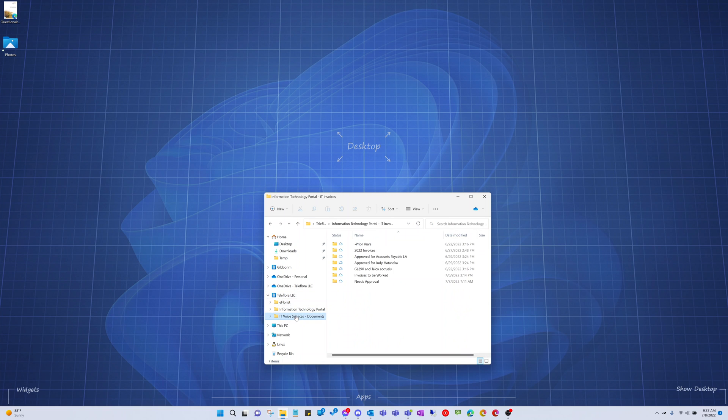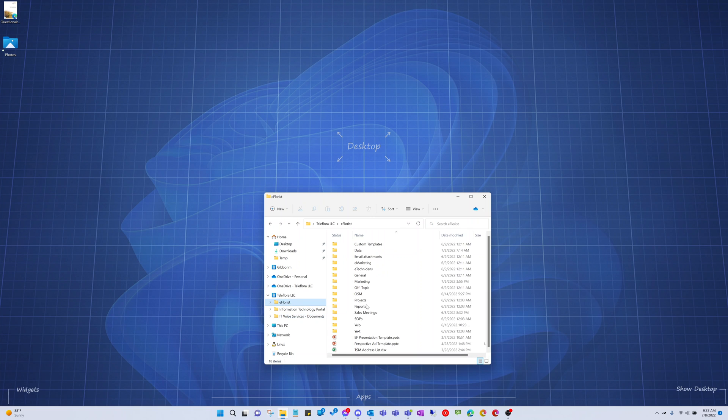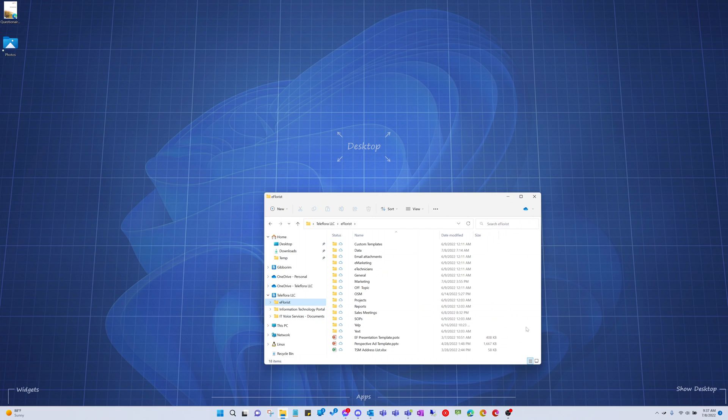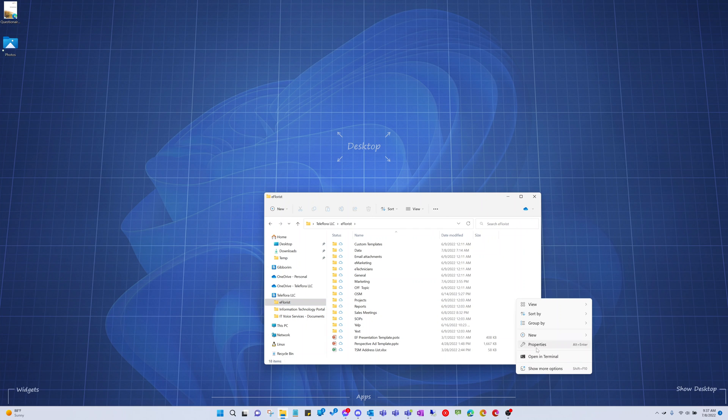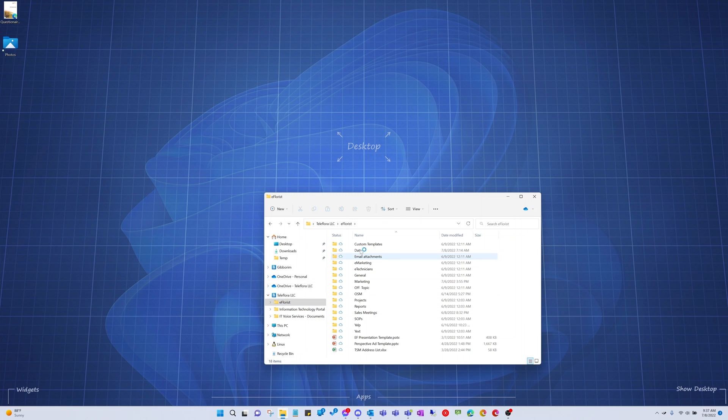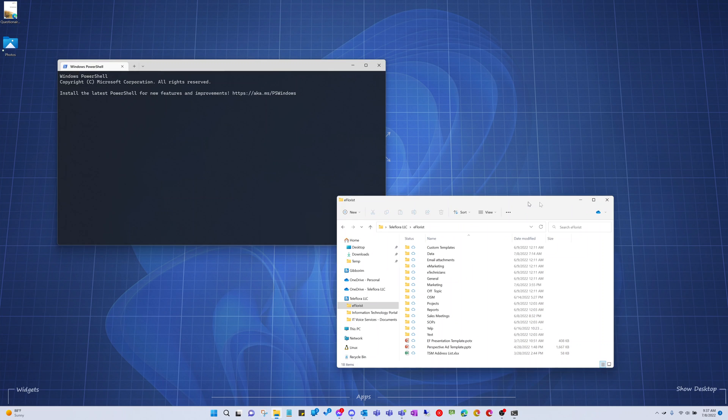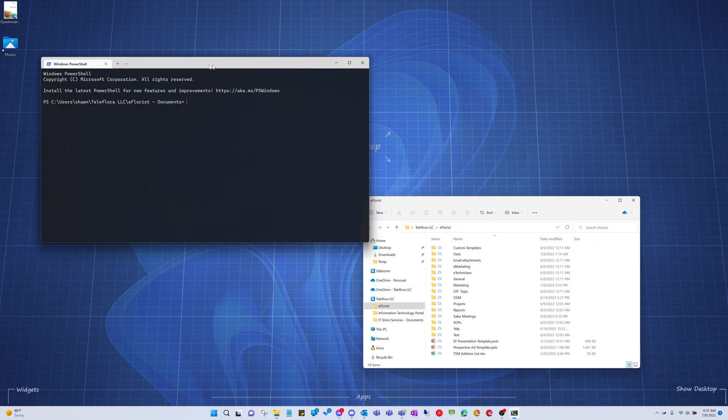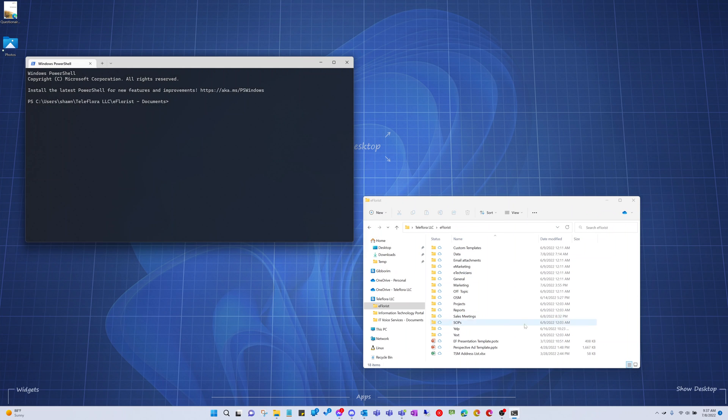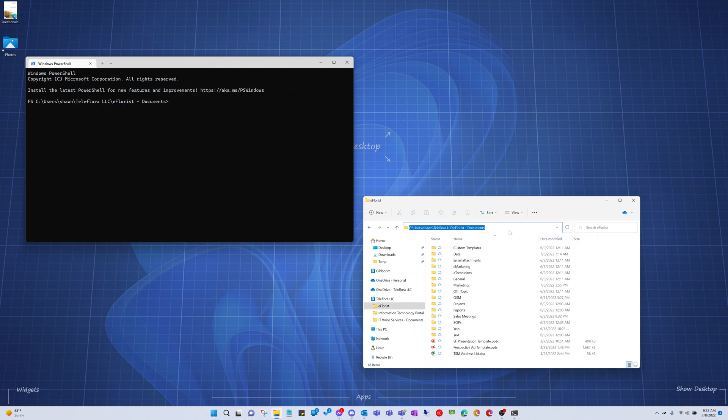So I want to do the same thing for these folders, and to make it easy since I've already done it once. What I'll do is open a terminal window in the eFlorist folder. It's already got the desktop.ini file in there.